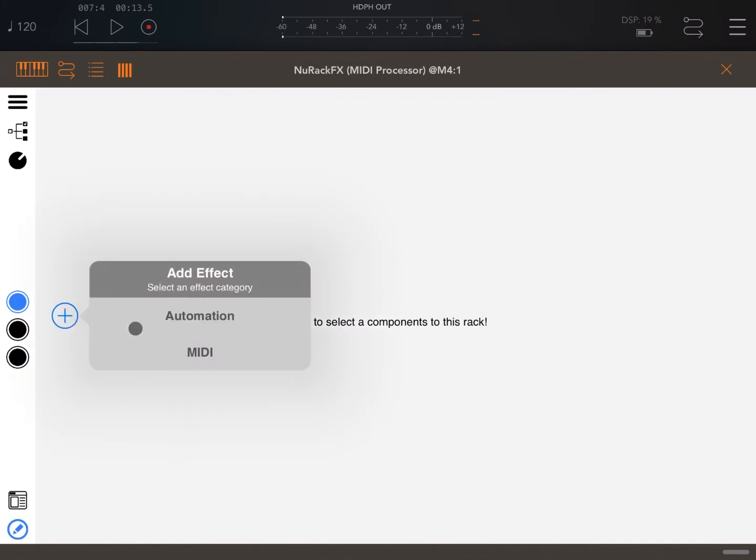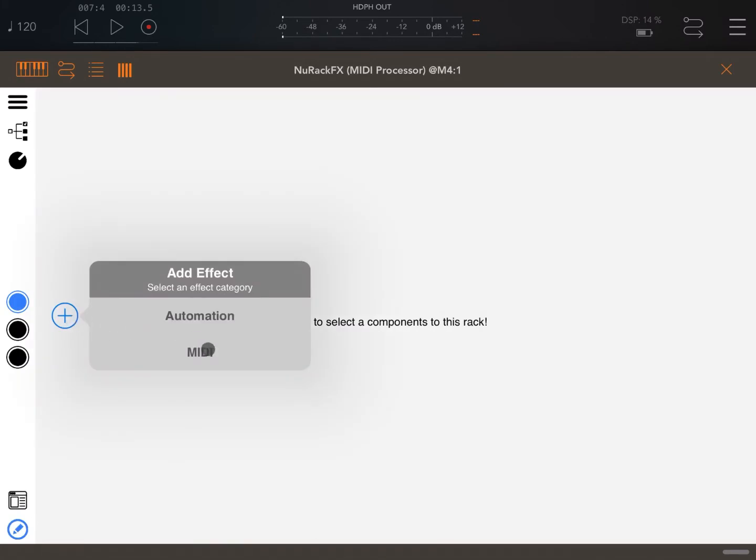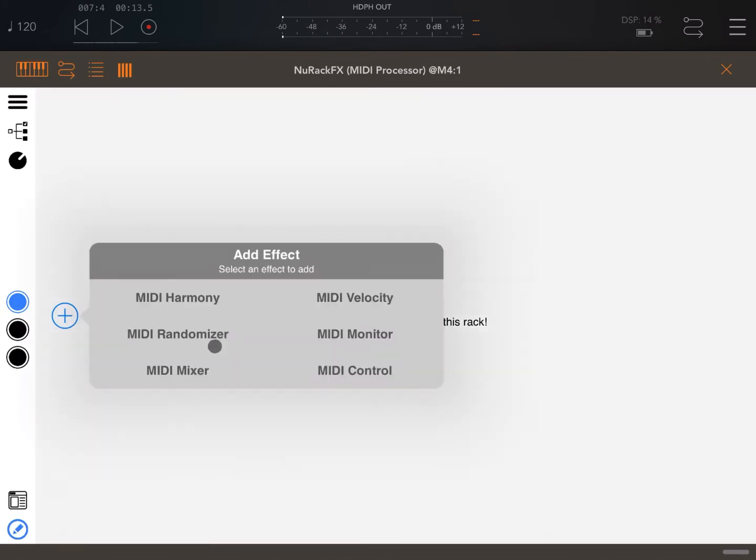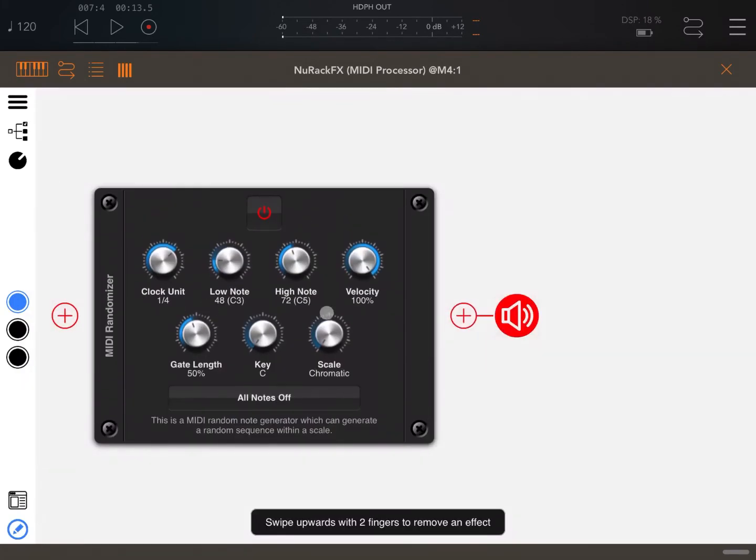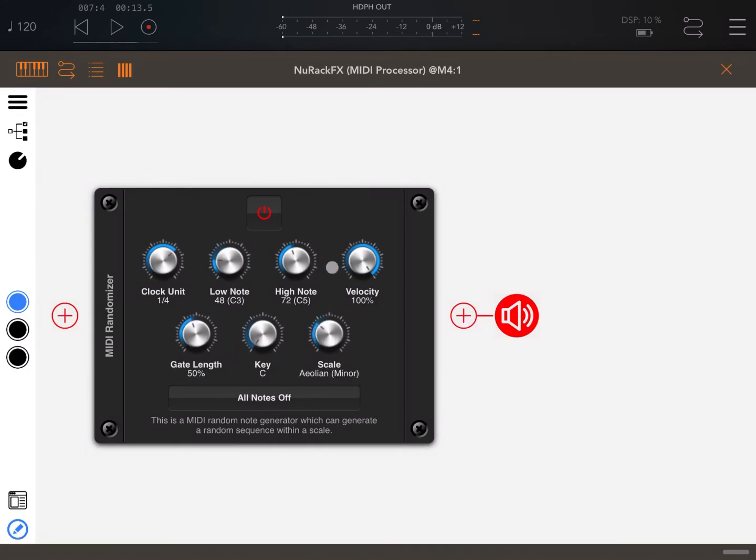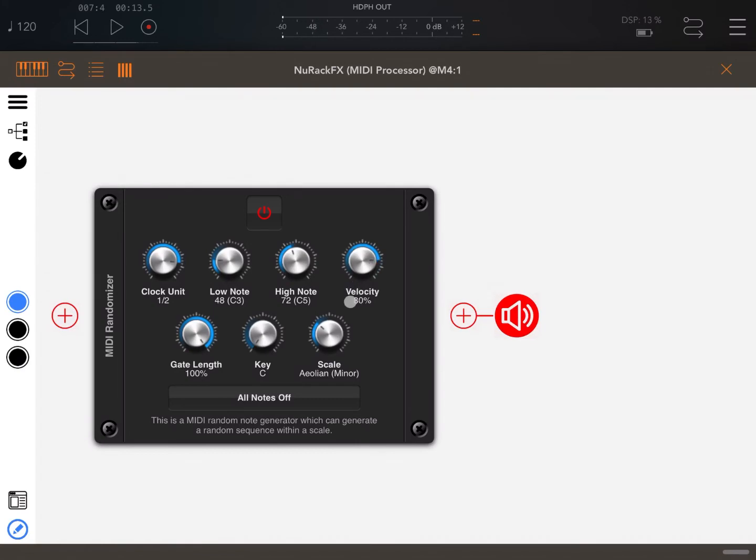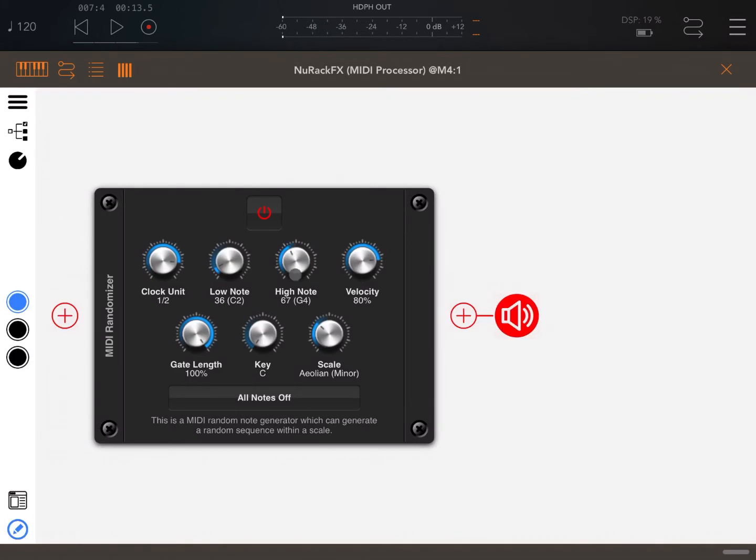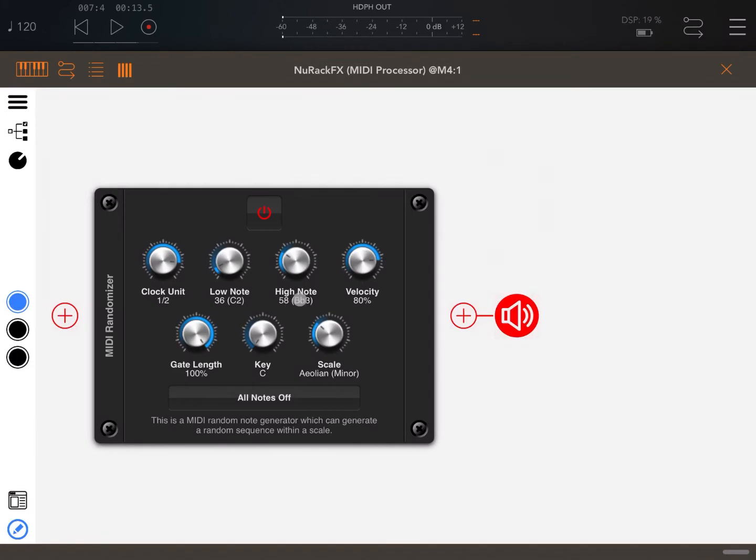Let's enter the NURAC MIDI processor instance. Let's go in edit mode and add another randomizer. This time again same scale, Aeolian minor. The unit, let's set it to half and the length to 100 and the velocity probably a little bit lower than 100. Let's lower the range, for example let's go down to C2 and maximum to B flat 3. Now let's click play.